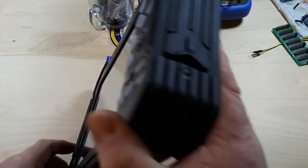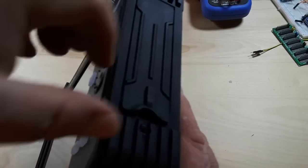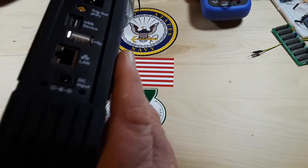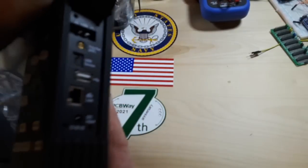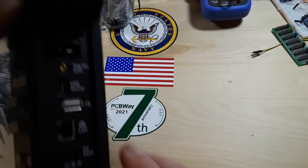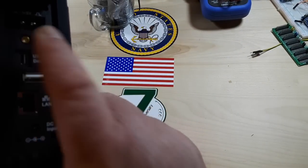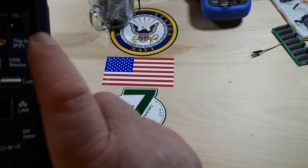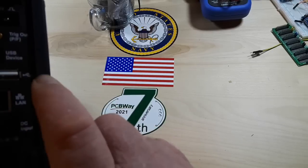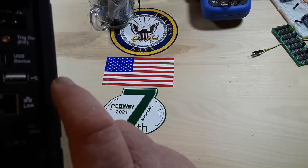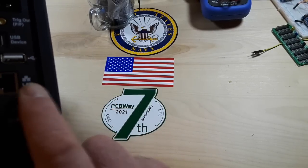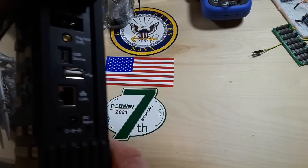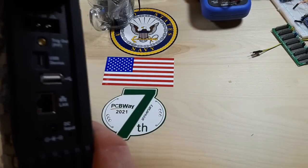And over here on the right side we have this panel which is where we have our probe compensation setting, trigger out, USB device, USB host, LAN, and our DC input.